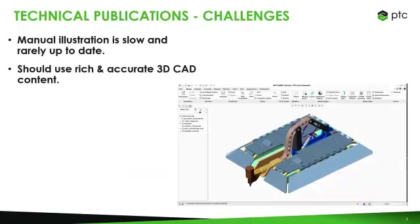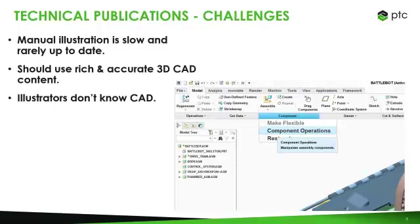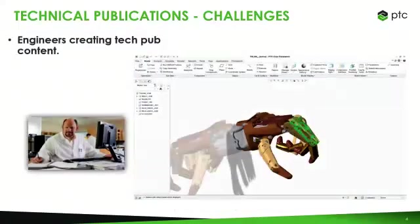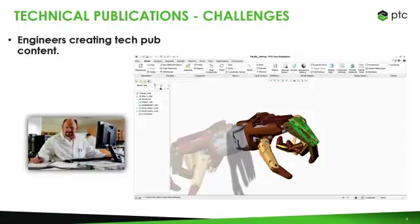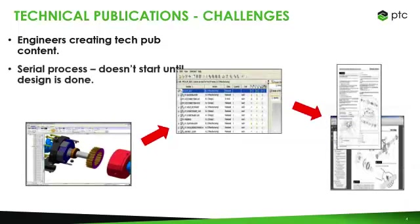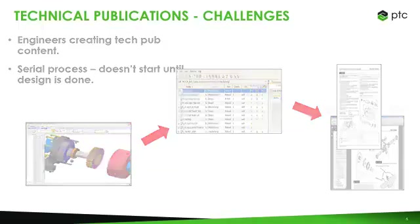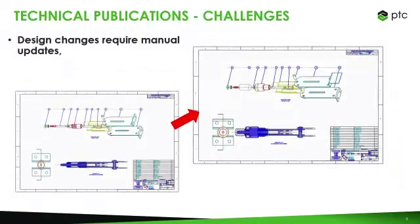And sometimes companies have a lot of these rich and accurate CAD models, which is great, a lot of great information to use. The problem typically is the illustrators that are creating documentation oftentimes either don't know or simply don't work with computer-aided design or CAD. Or even if they do work with CAD, oftentimes you don't have the tools that the illustrator really needs to do that type of work. What we see leading to is you have your engineers or designers creating the technical publication content, and that's not really what you want to be doing here.